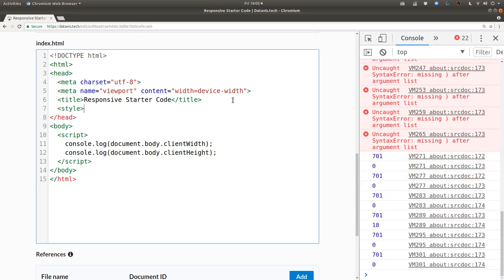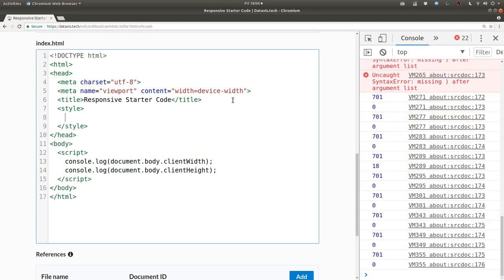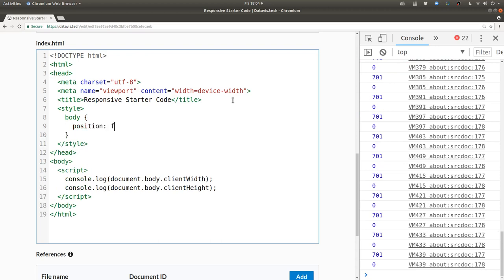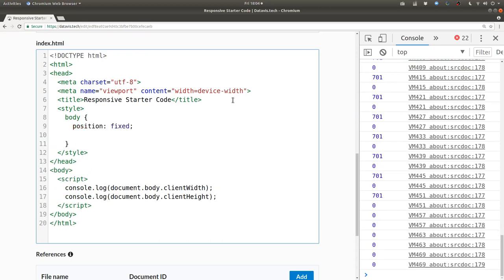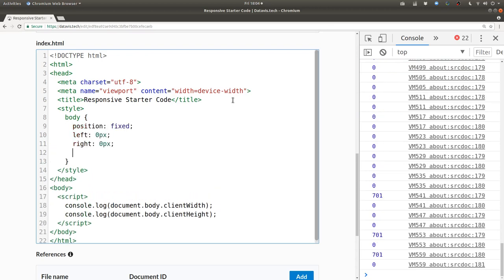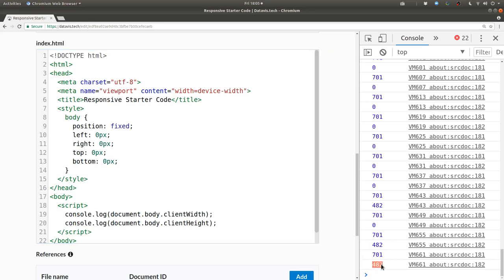I'll set up some CSS in a style tag and I'll say the body has position fixed and left right top and bottom all zero pixels. Check it out now we get this number 482.